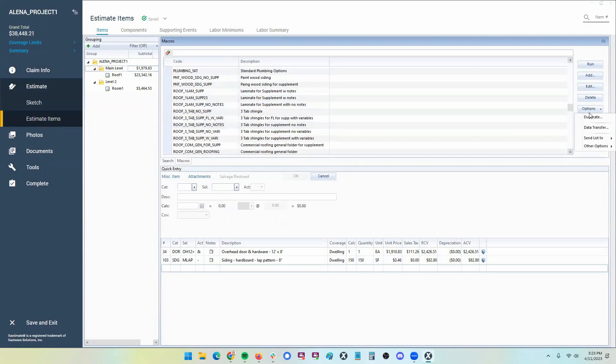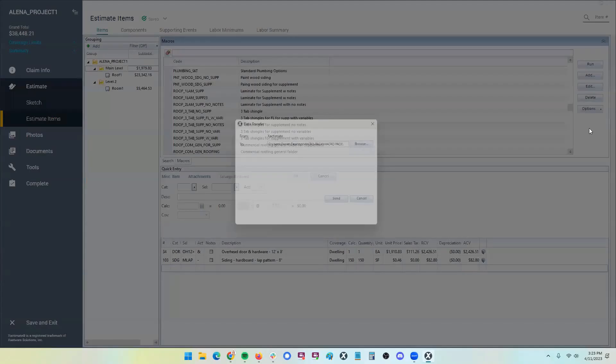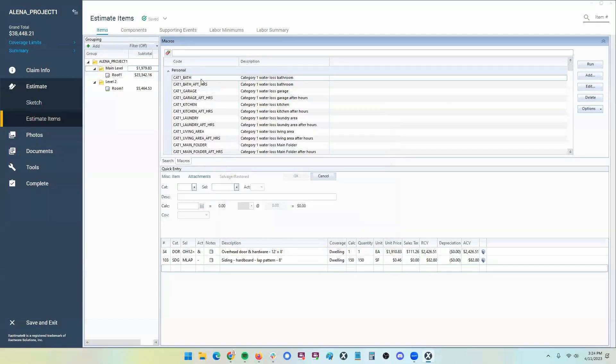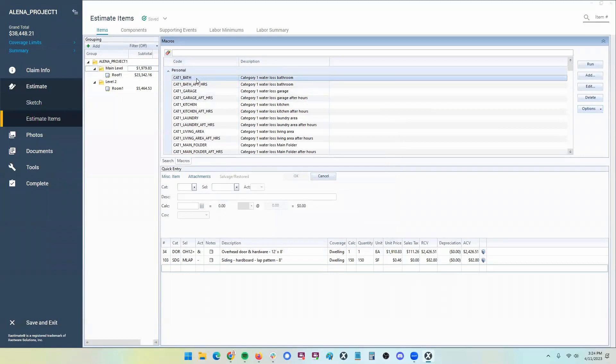If I go to options and there's the data transfer, it will only let me export from Xactimate to whatever folder. However, that's because I have a macro, quote unquote, selected, even though I didn't select it, you saw that first one was selected.